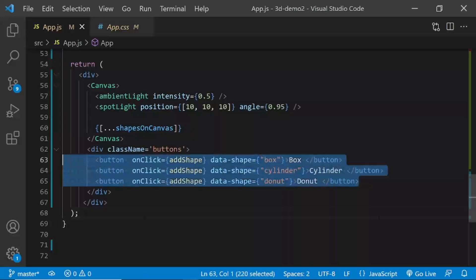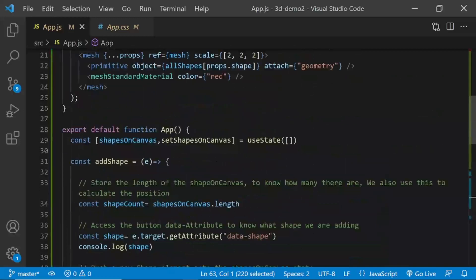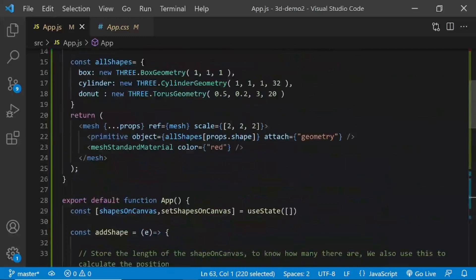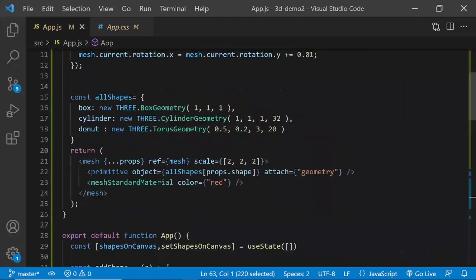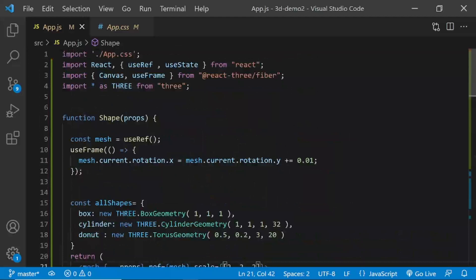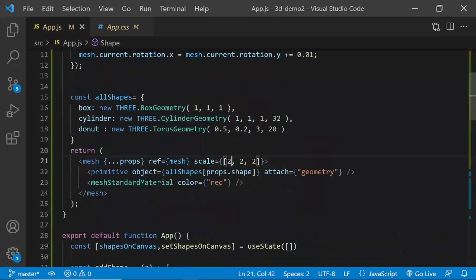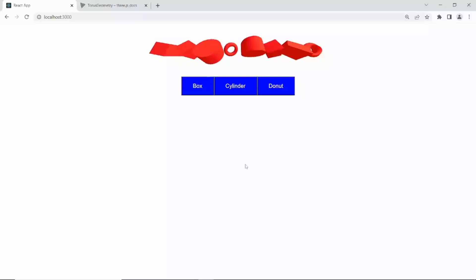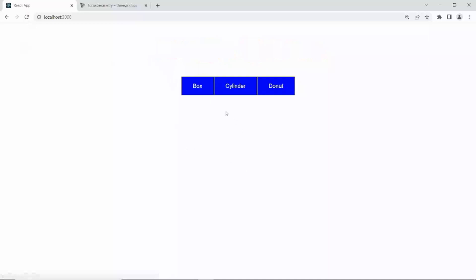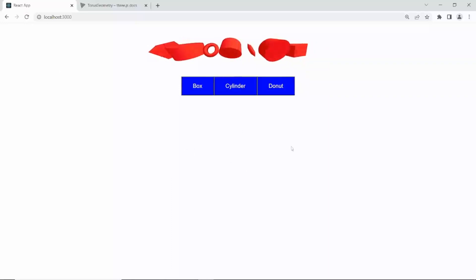All three buttons are working and the appropriate shape appears when clicked. We can clean this up a bit — in the browser the shapes look a bit cramped. Going back to the Shape component, under the mesh I'll change the scale to 1.5 for all three axes so they're proportional. Saving and refreshing, adding shapes now looks a bit more spaced out.